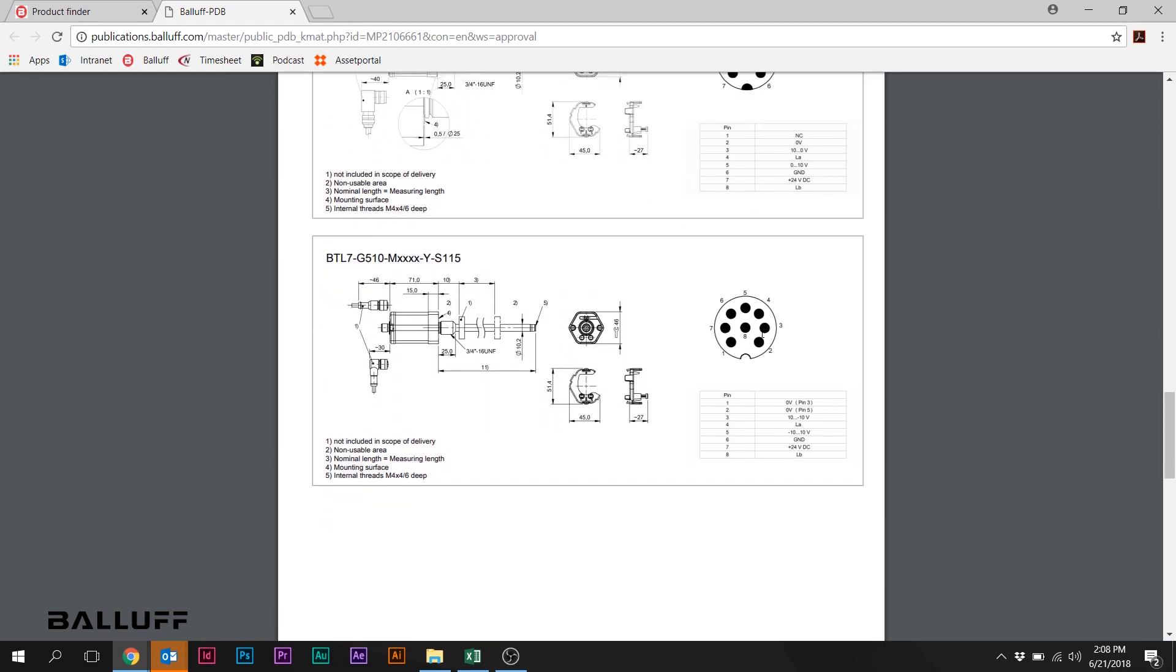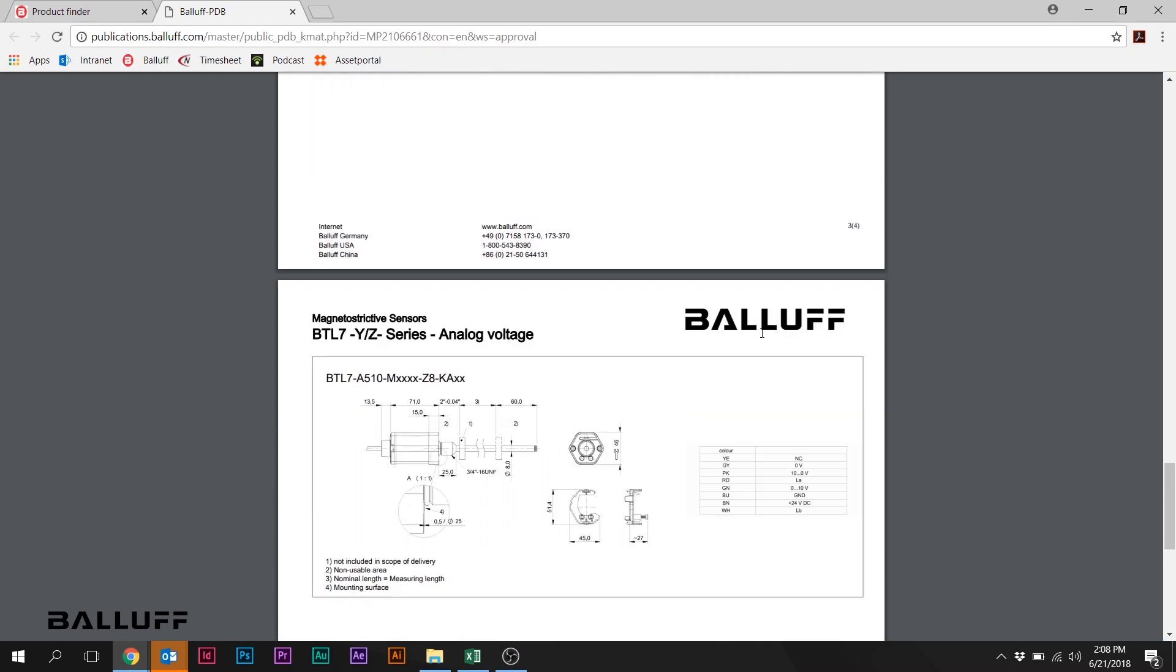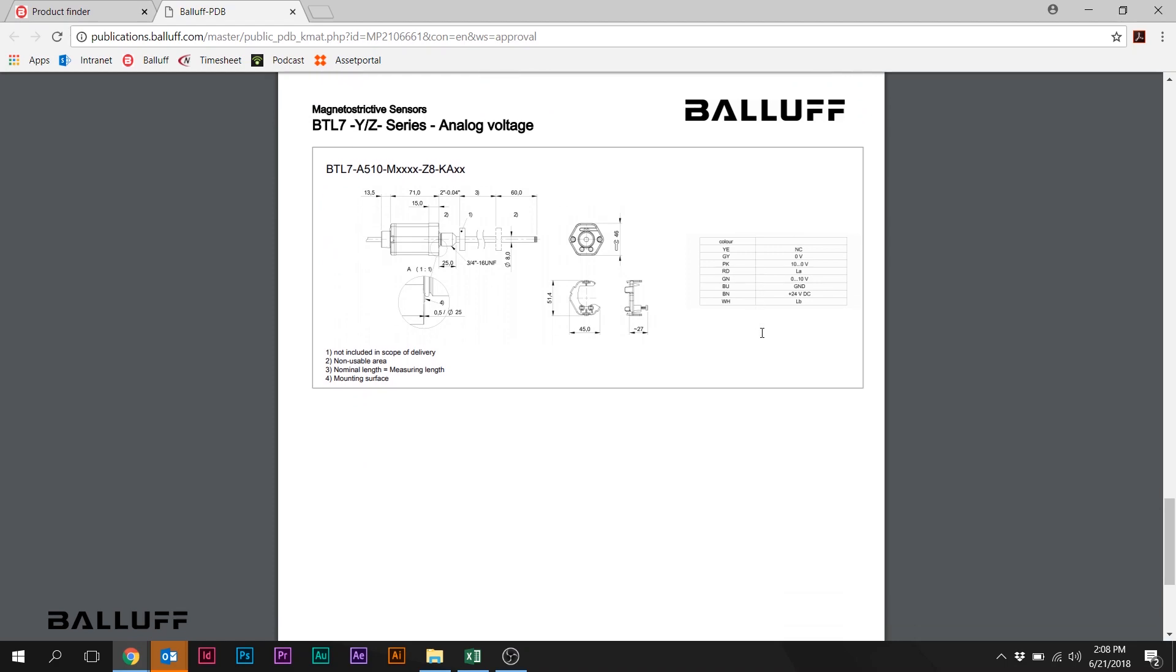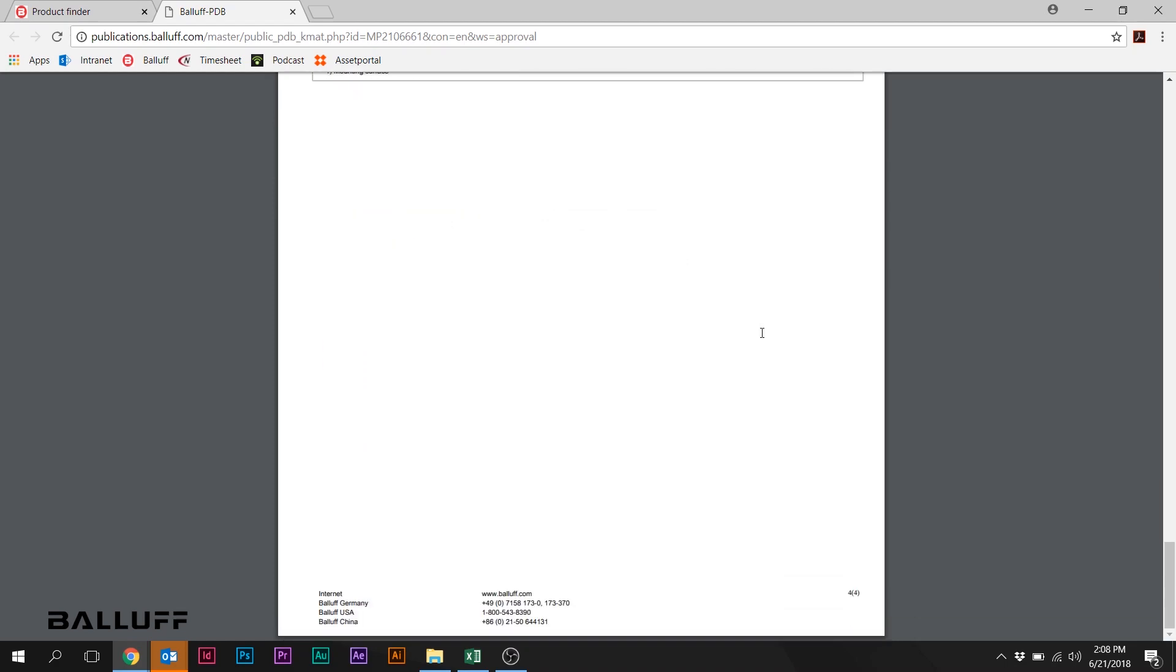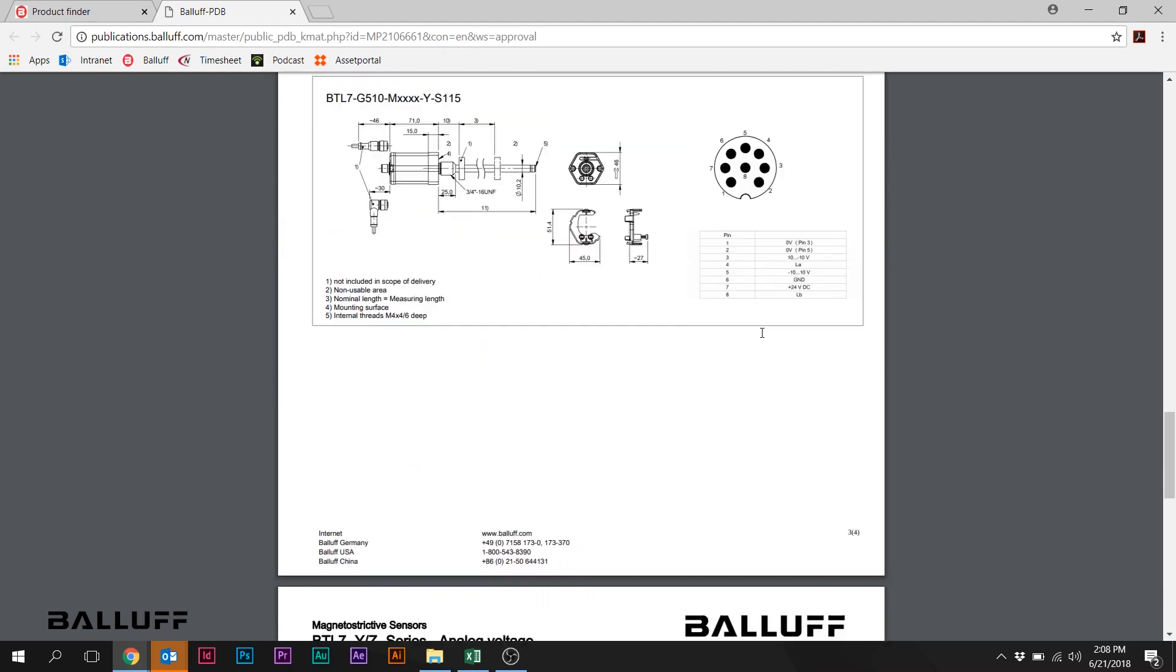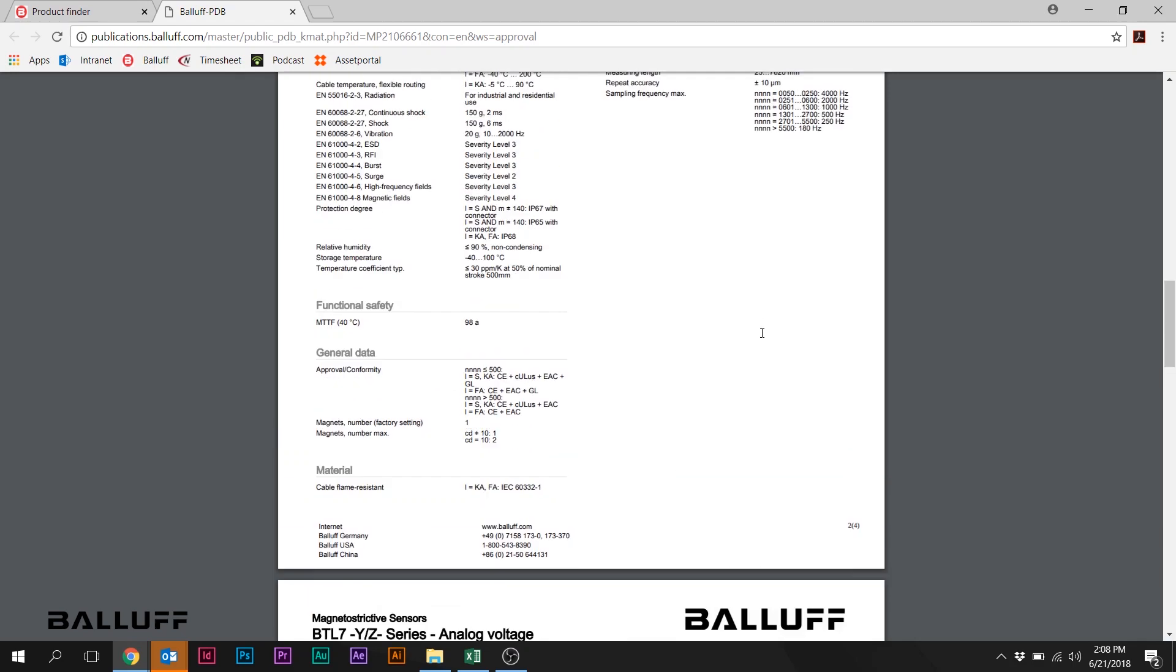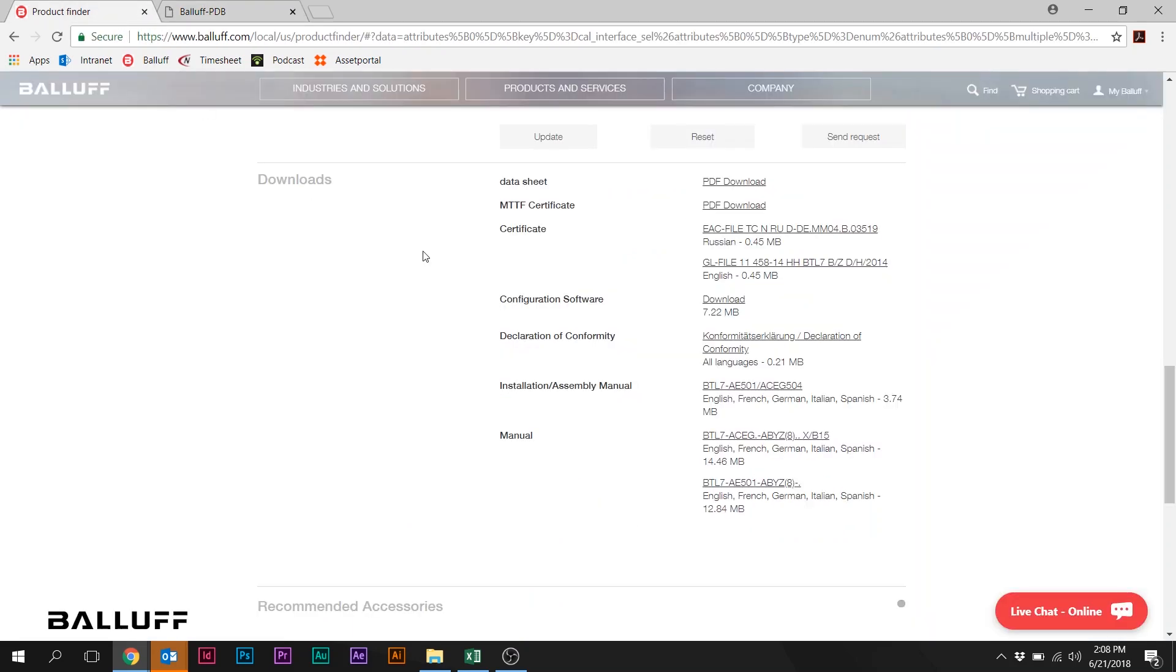And again, because this covers a wide range of potential final part configurations, you're going to see that there are a number of these here. And that's it. So that is, in a nutshell, that's one example of selecting a rod style. And that one was relatively straightforward.